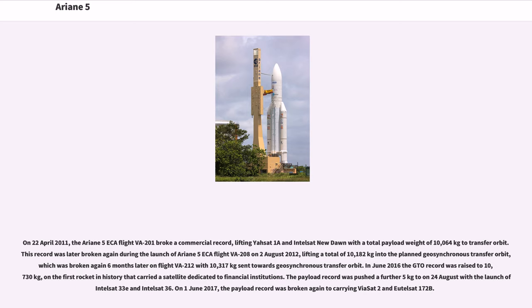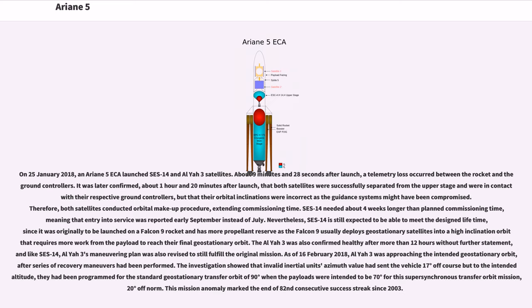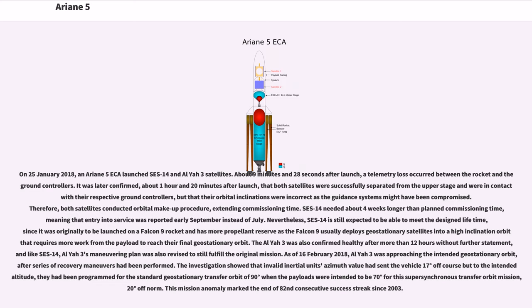On June 1, 2017, the payload record was broken again to 10,865 kg carrying ViaSat 2 and Eutelsat 172B. On January 25, 2018, an Ariane 5ES-A launched SES-14 and Al Yah 3 satellites. About 9 minutes and 28 seconds after launch, a telemetry loss occurred between the rocket and ground controllers. It was later confirmed, about 1 hour and 20 minutes after launch, that both satellites were successfully separated from the upper stage and were in contact with their respective ground controllers, but that their orbital inclinations were incorrect as the guidance systems might have been compromised. Therefore, both satellites conducted orbital makeup procedures, extending commissioning time.